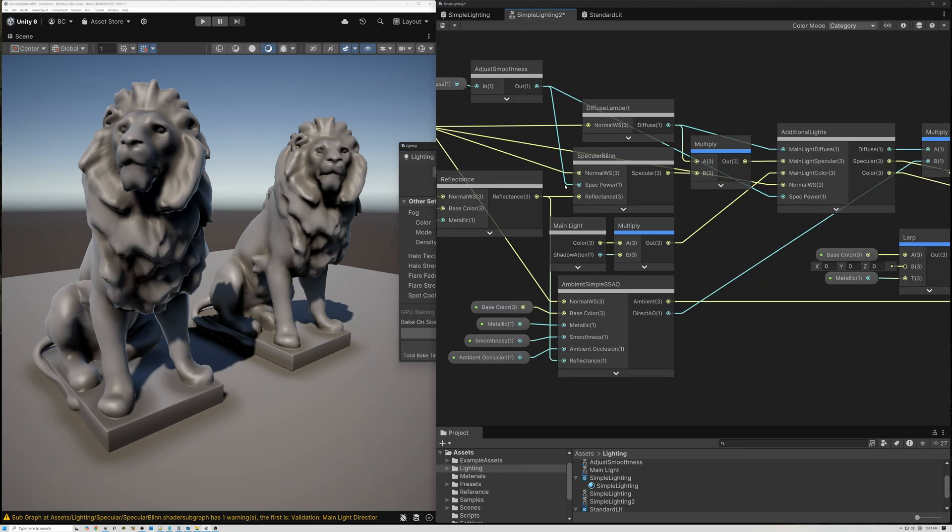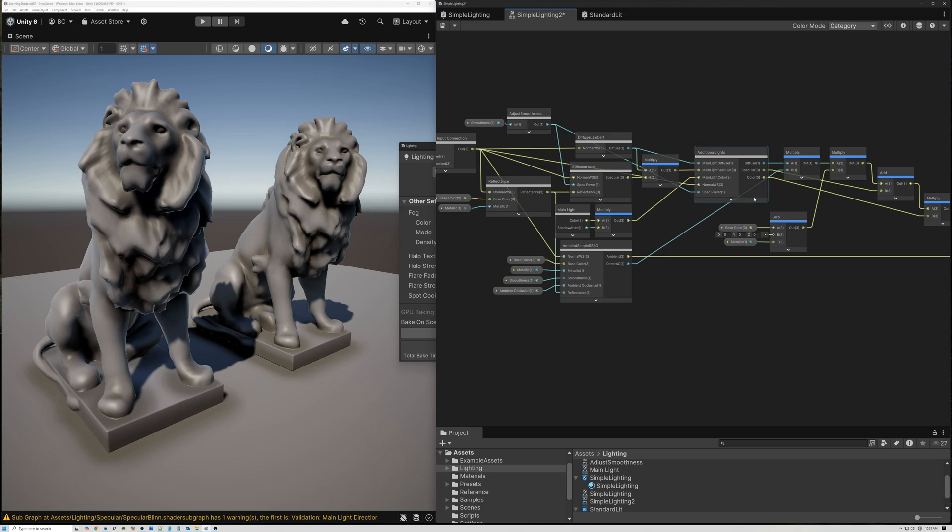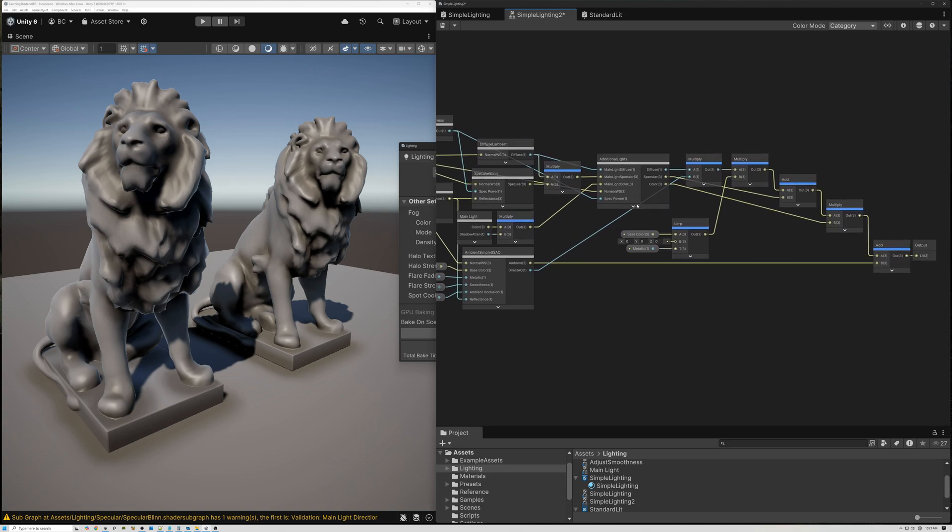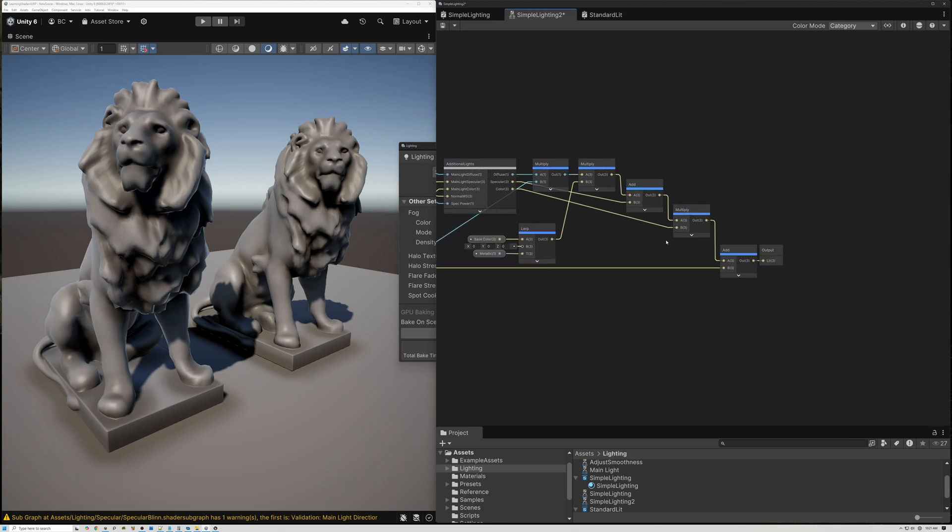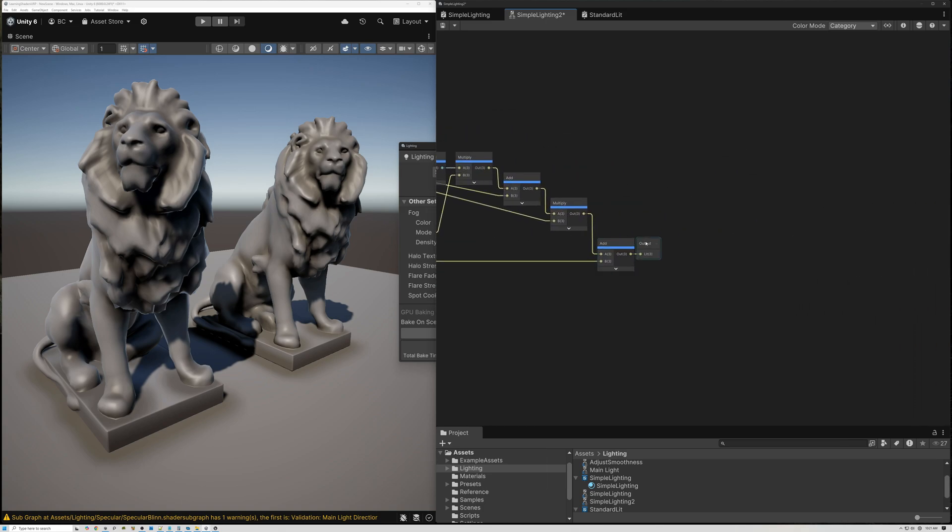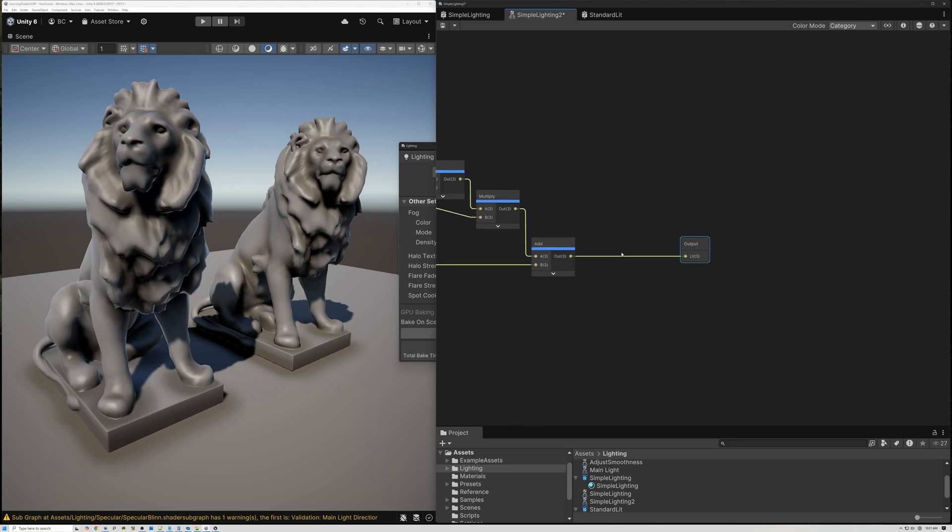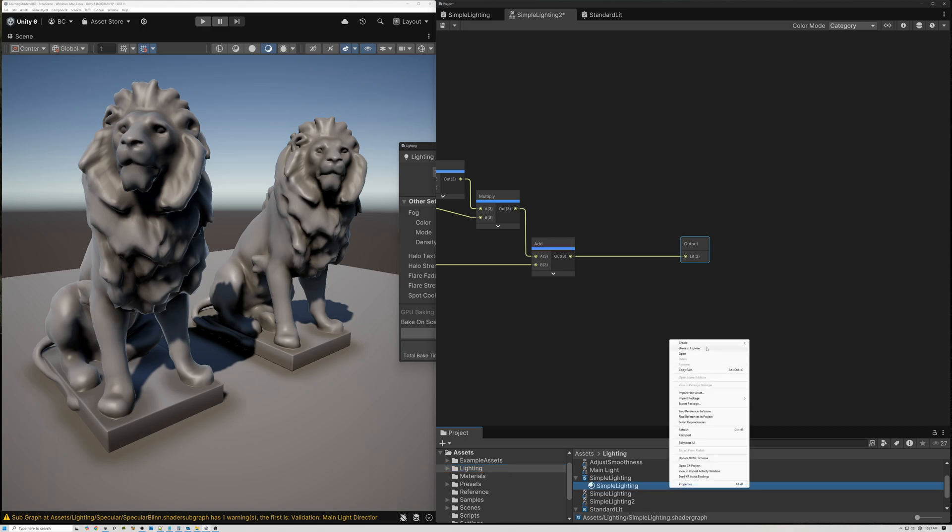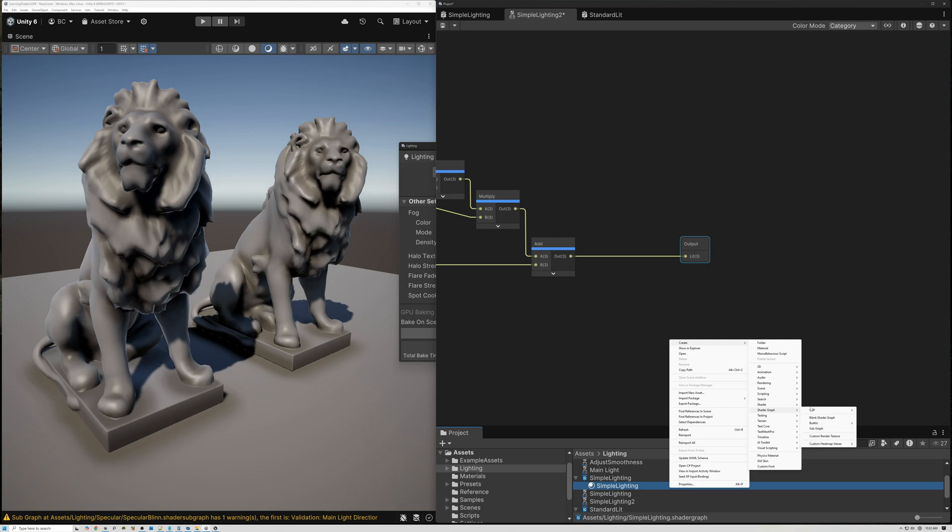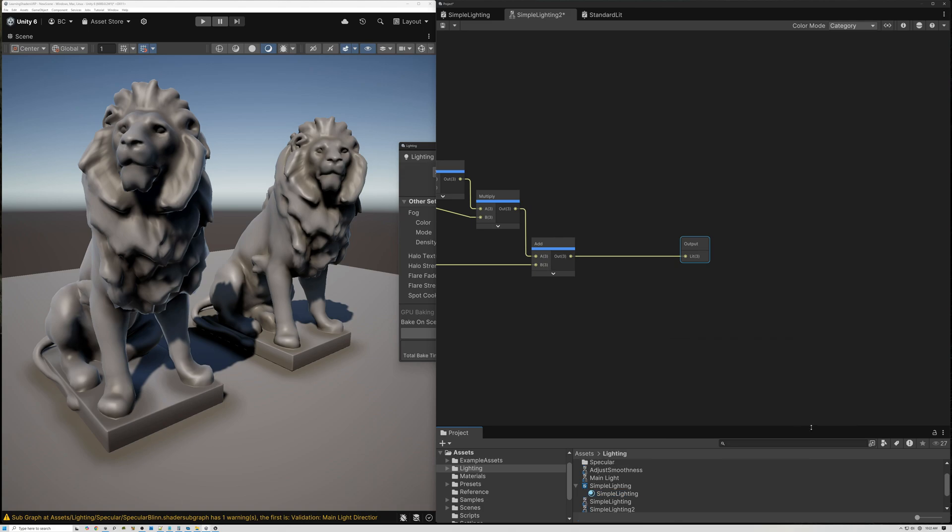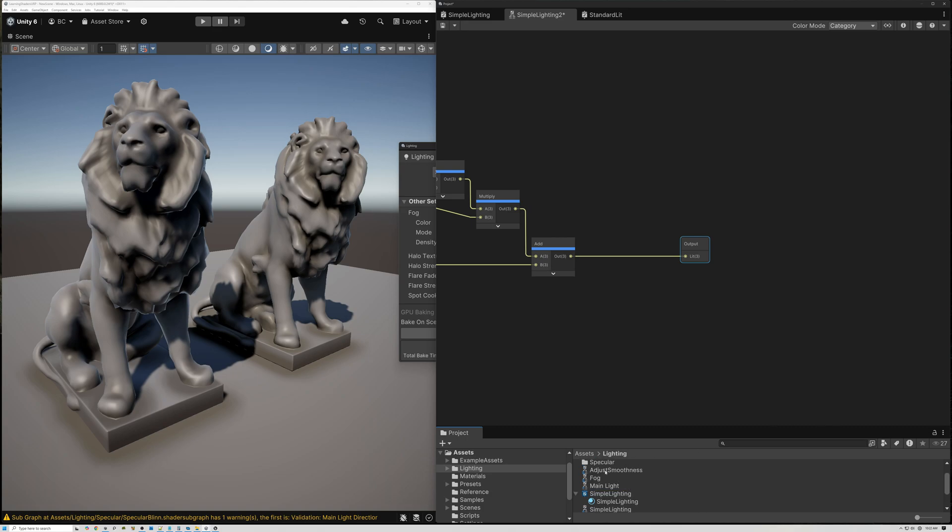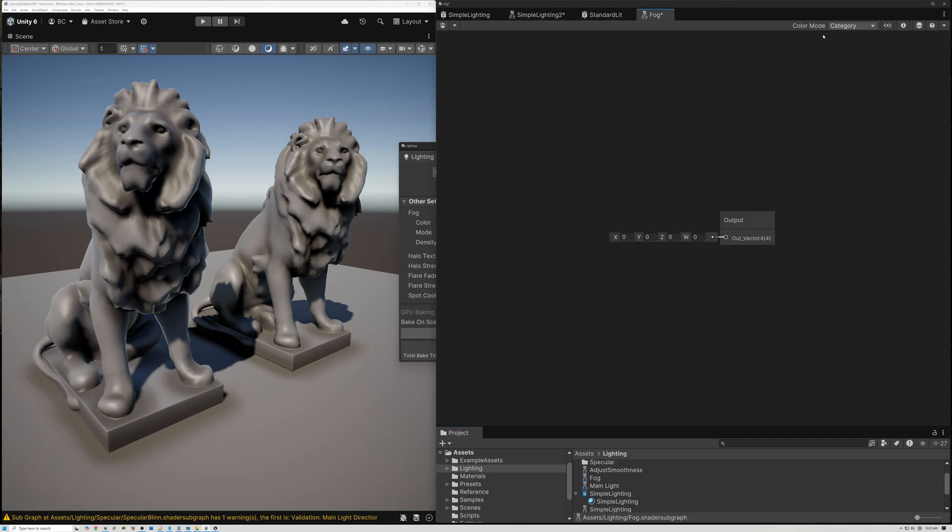So here's our lighting model. What we need to do is come over here to the end and create a brand new subgraph that we can insert right here at the end that will control our fog. So let's select our lighting folder, right click and we'll create a new subgraph. I'm just going to call this new subgraph fog.